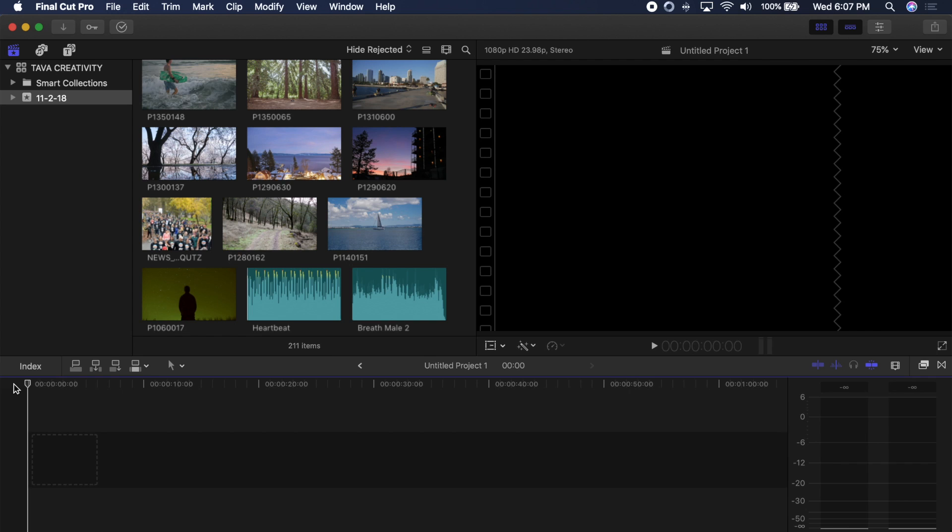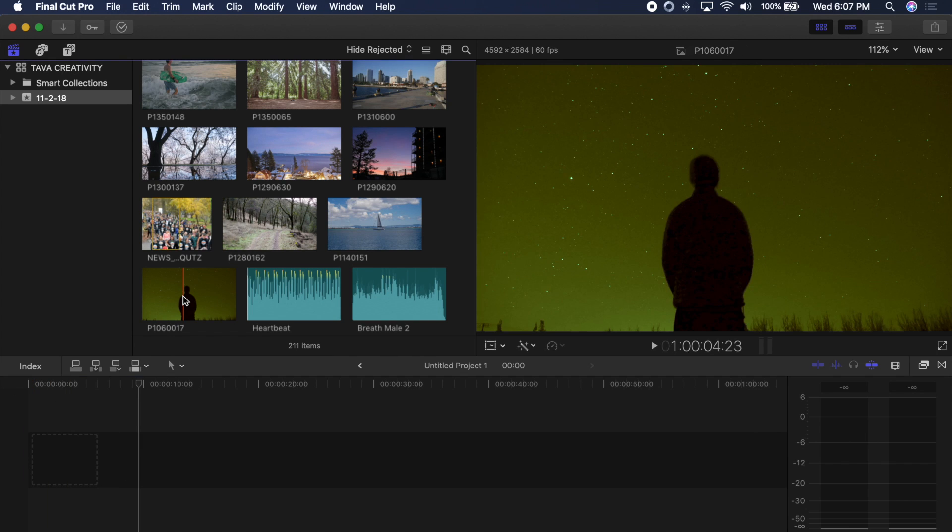So the first thing you do is open up Final Cut Pro and the first thing you're going to need is an image for your thumbnail. Now your thumbnail can be anything but you want it to be relevant to your video but also dramatic so you can draw audiences in.